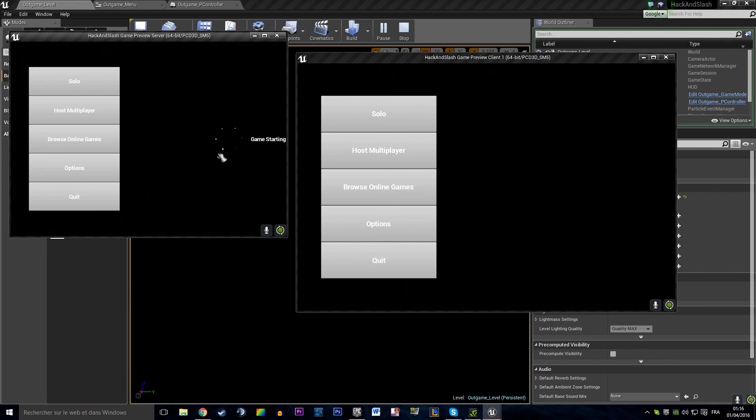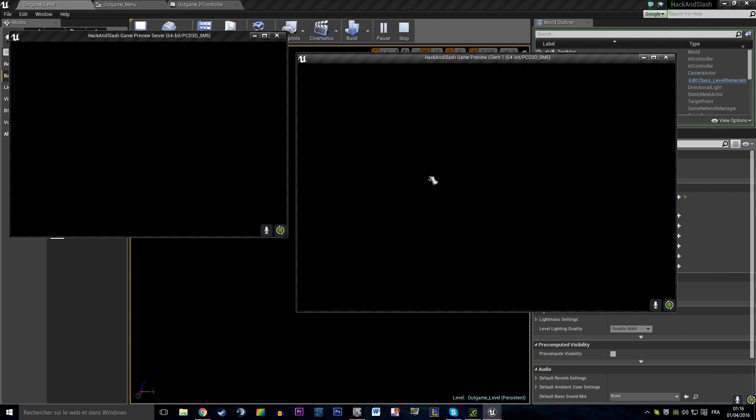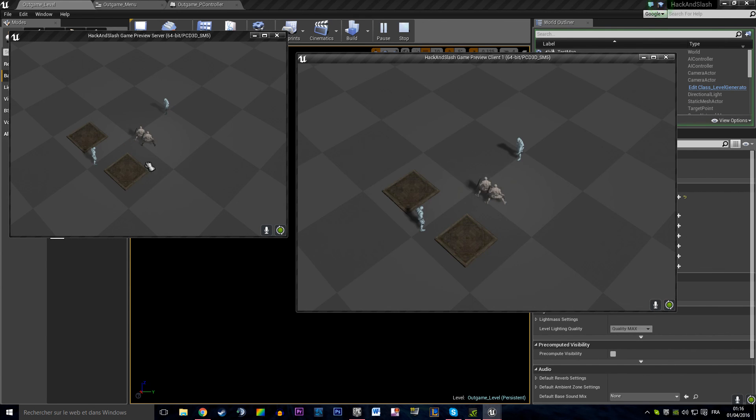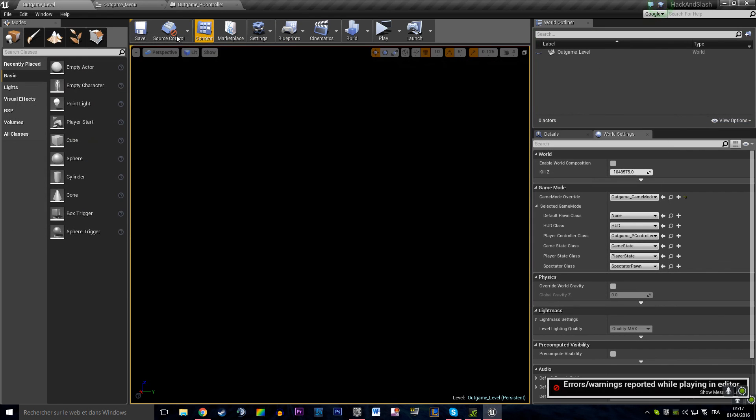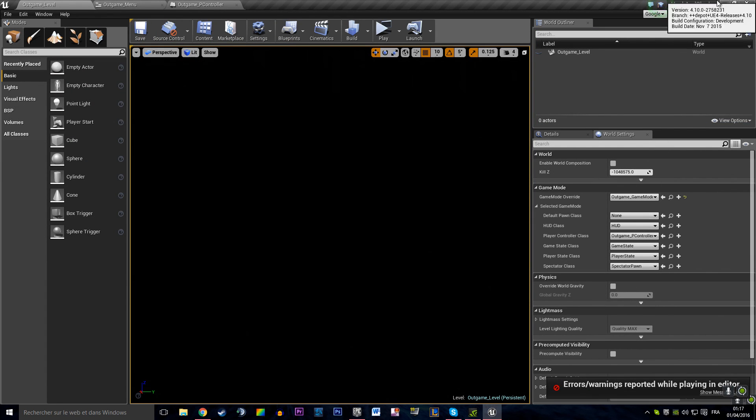So game starting. The other client doesn't know about that, obviously. We're going to spawn in our level. Yep. Two players connected. And that's pretty much it for that video.